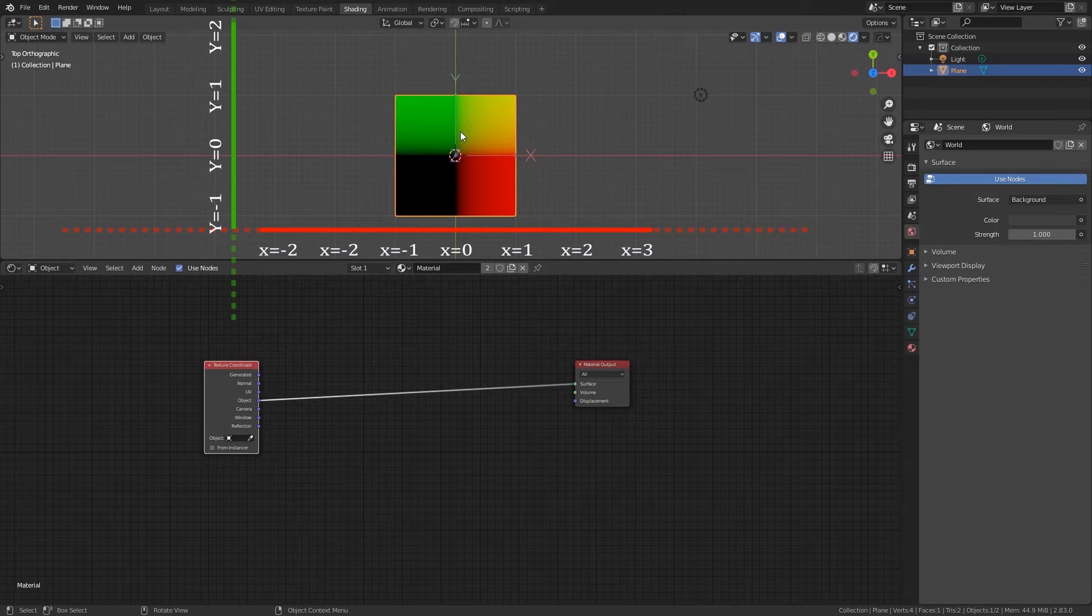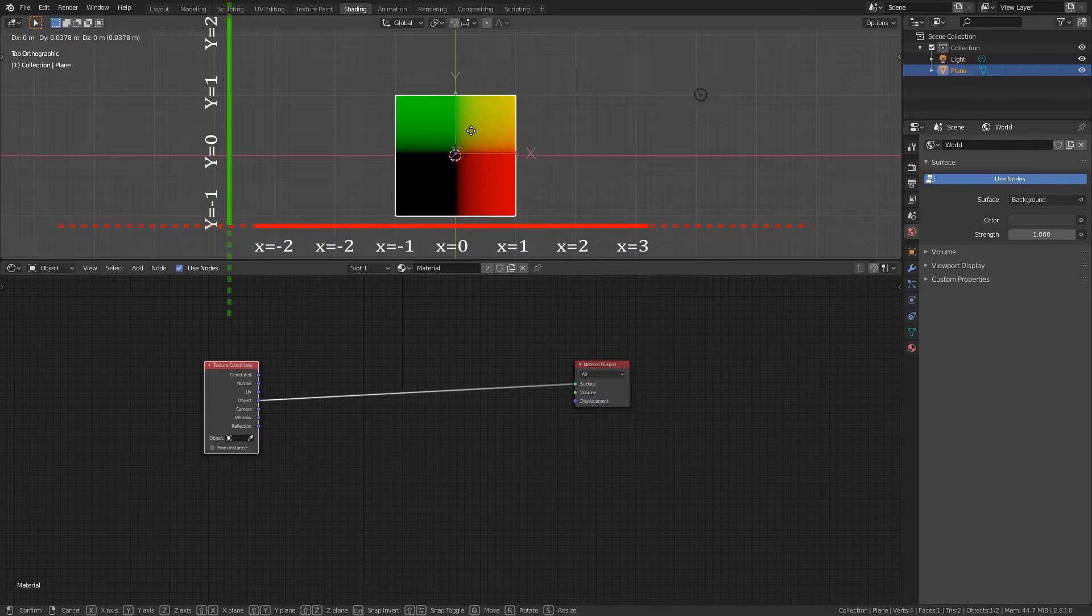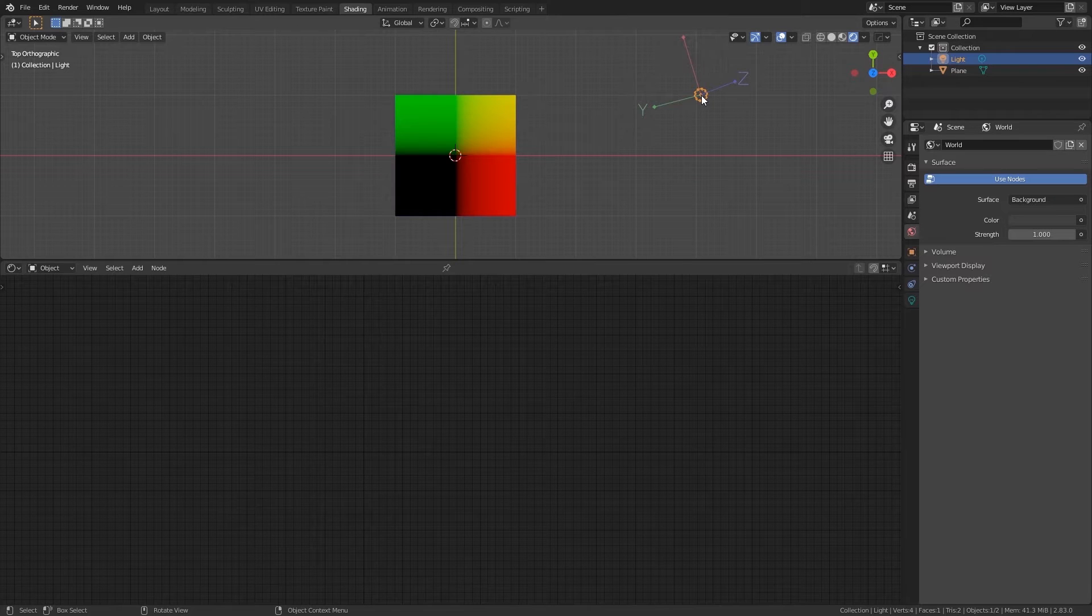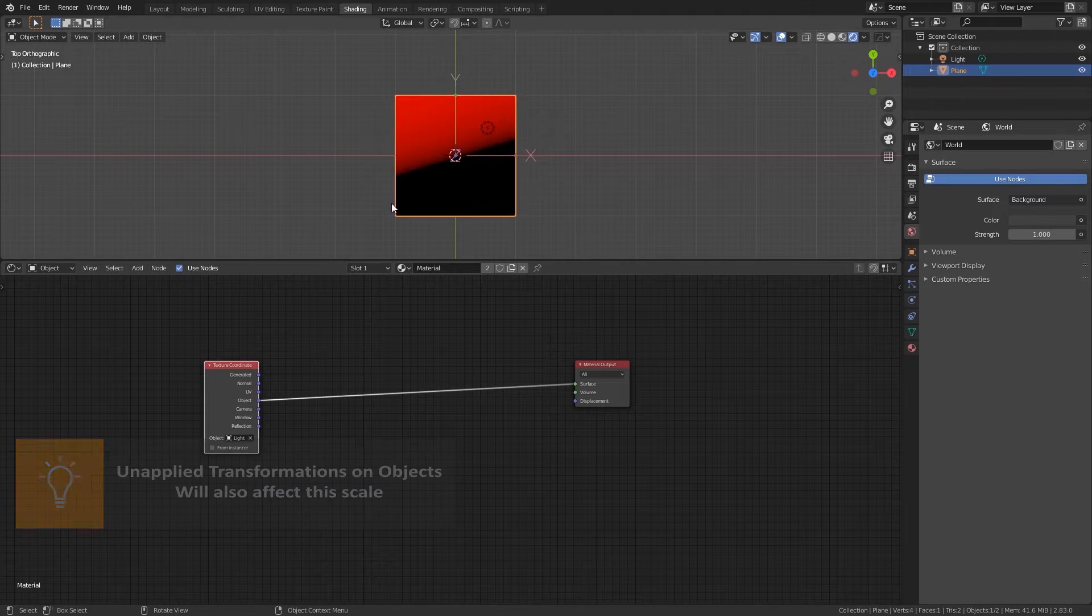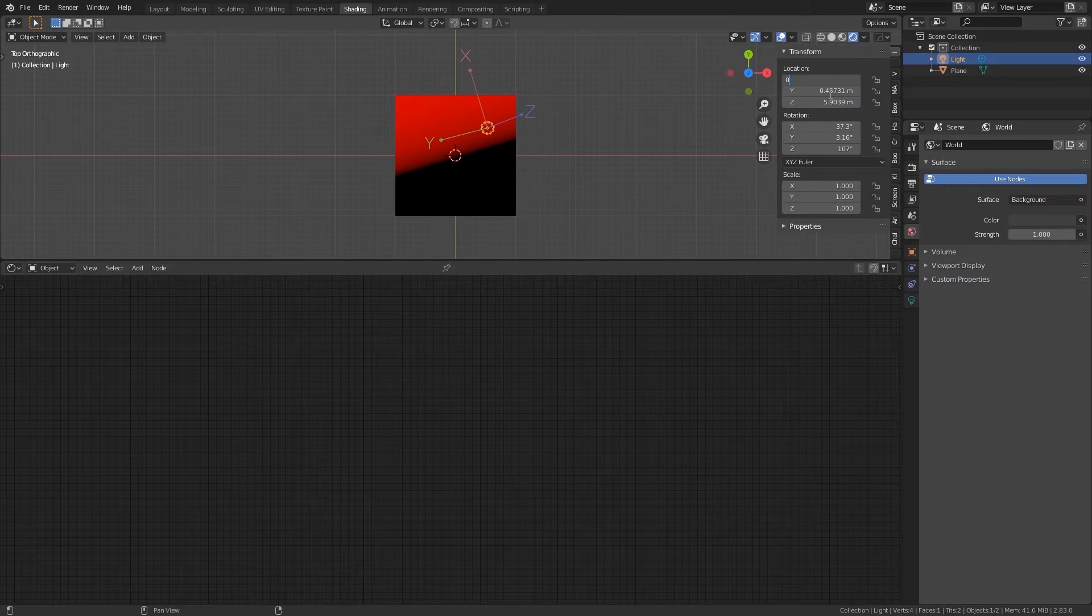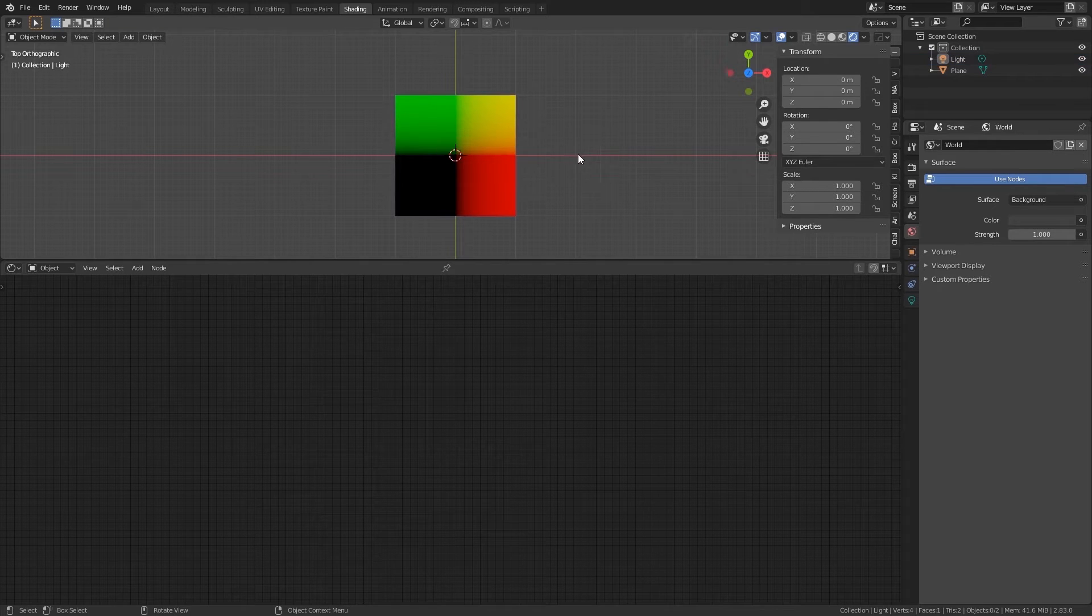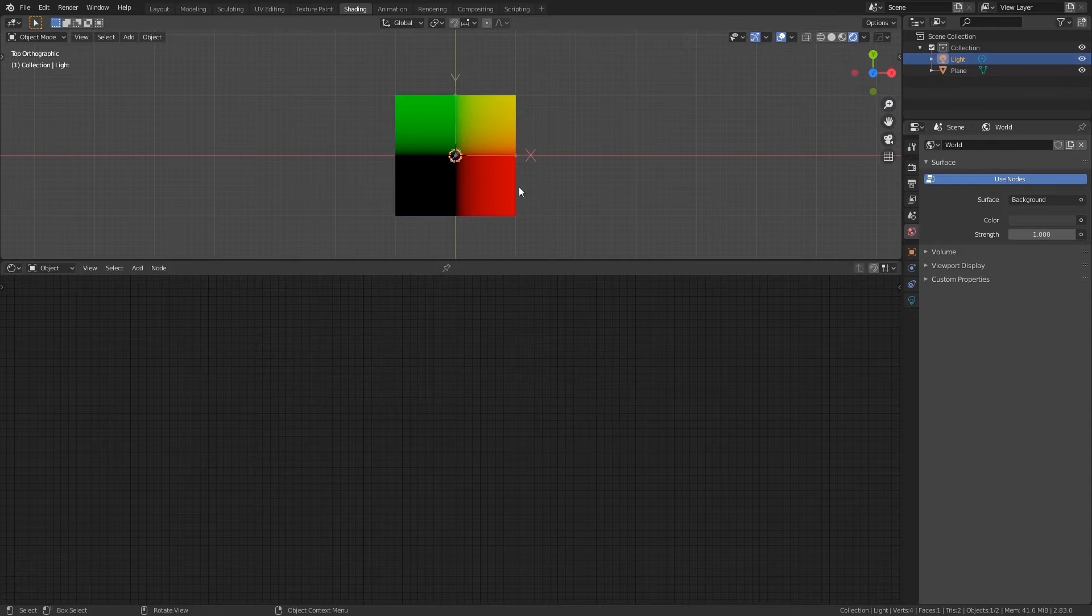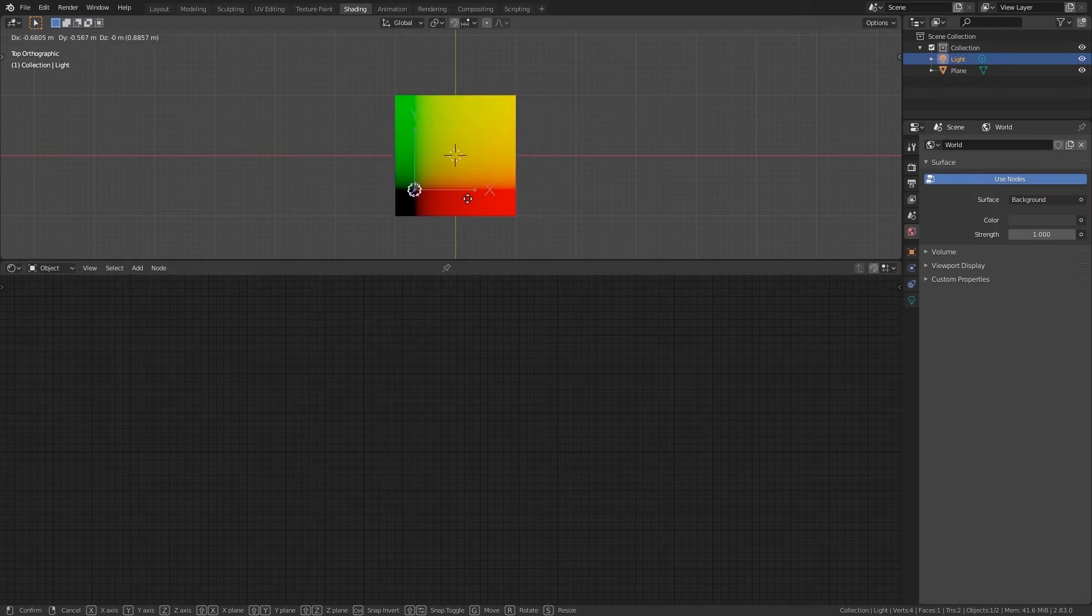If we move the object origin we can see that the zero point also changes. There is also an option to use other objects origin instead of the object that we are working with. If you pick the light for example in this case, when we move the light it will change the location of zero. So this can be useful for animation for example.